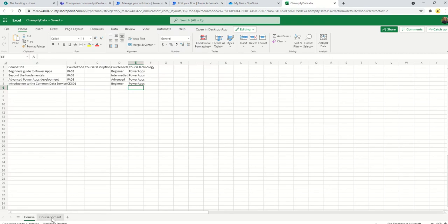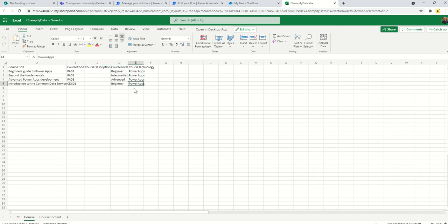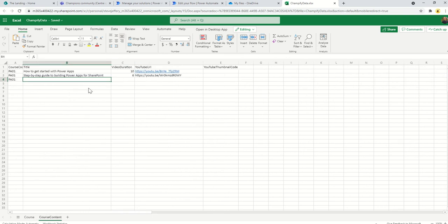The spreadsheet here, I'll walk you through quickly. It's pretty simple, it's two tables: one for course and one for course content. Here we have a course title, a code, the description of the course, the level of the course, and the technology that it relates to. You can label this however you want to.